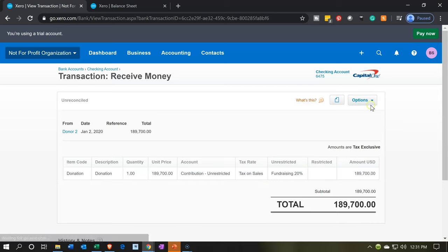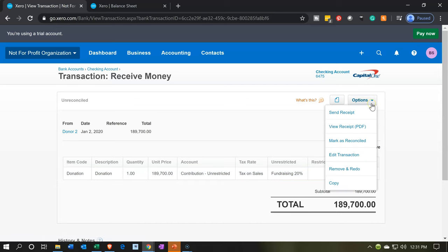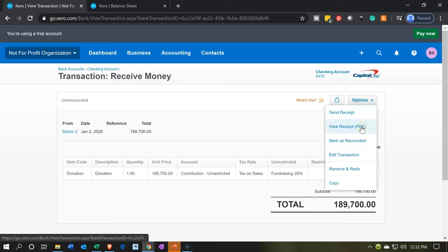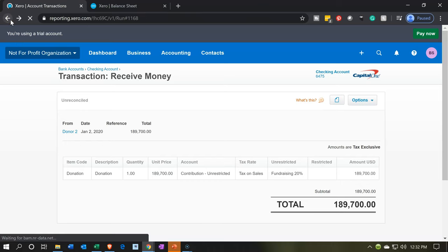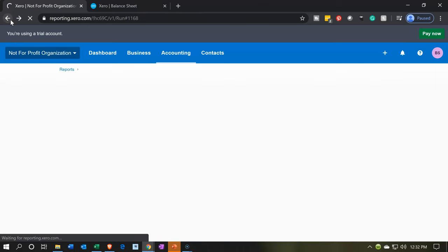We can go into that donation form to see the actual form. If we want to print it, we can go to options up top, view it as a PDF, and print it as a PDF if we choose. Then let's go back to our income statement.